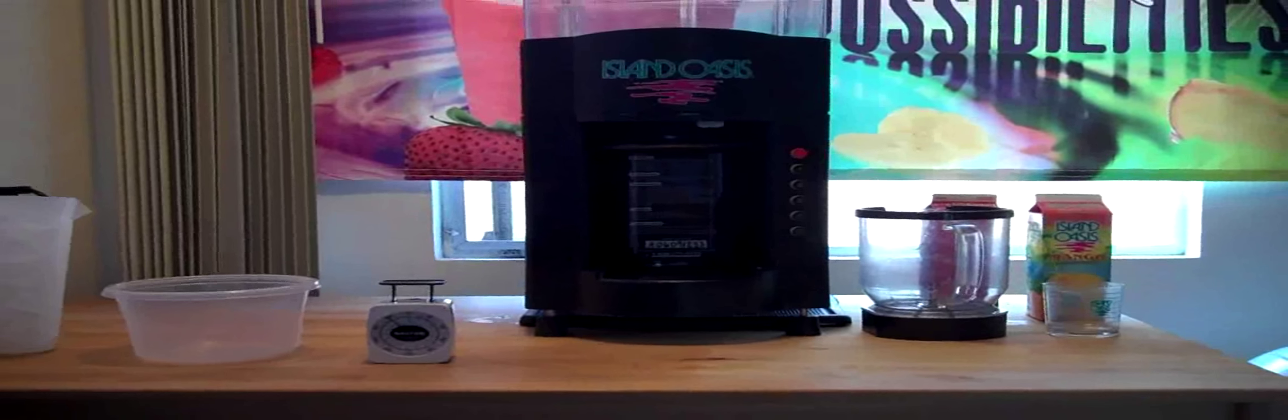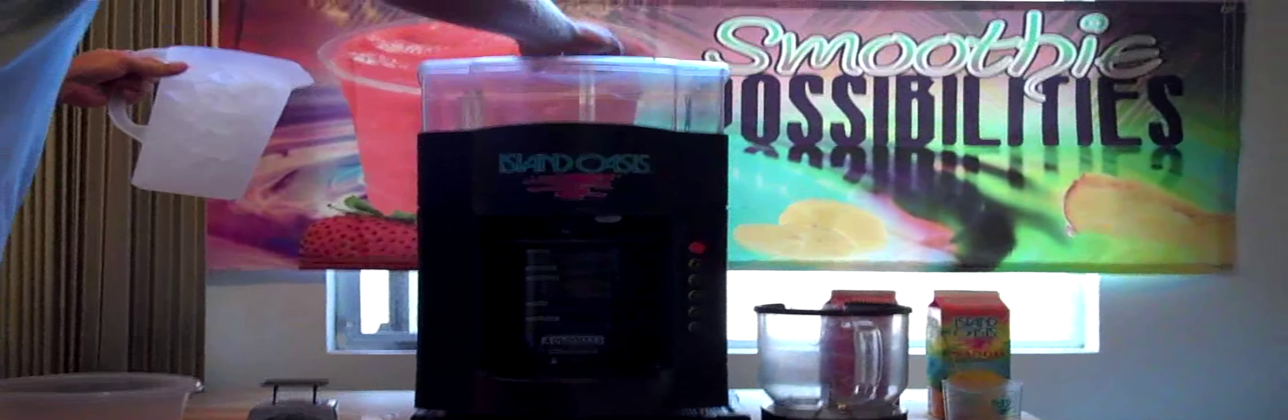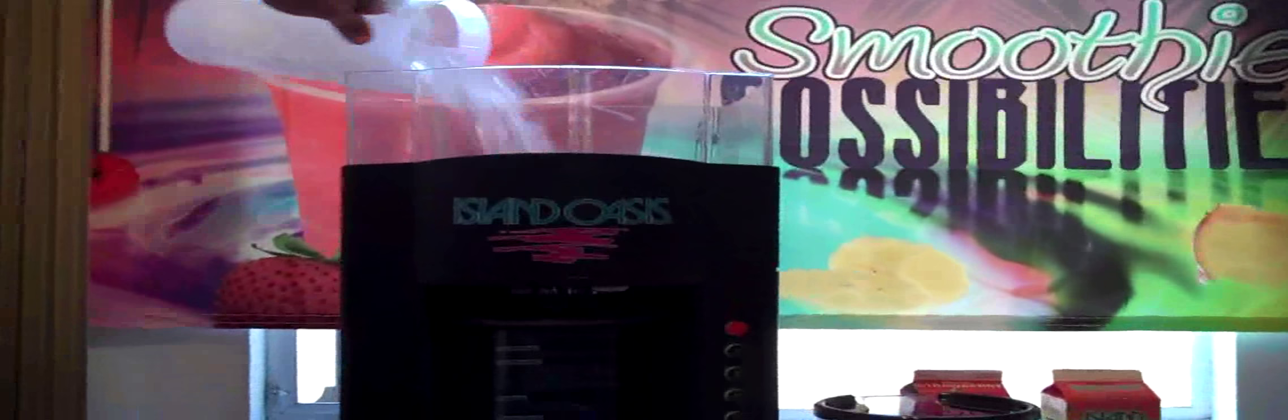Calibrating a machine can be done using the control panel on the front of the machine. First, we'll fill our ice hopper with ice and put the lid back on.